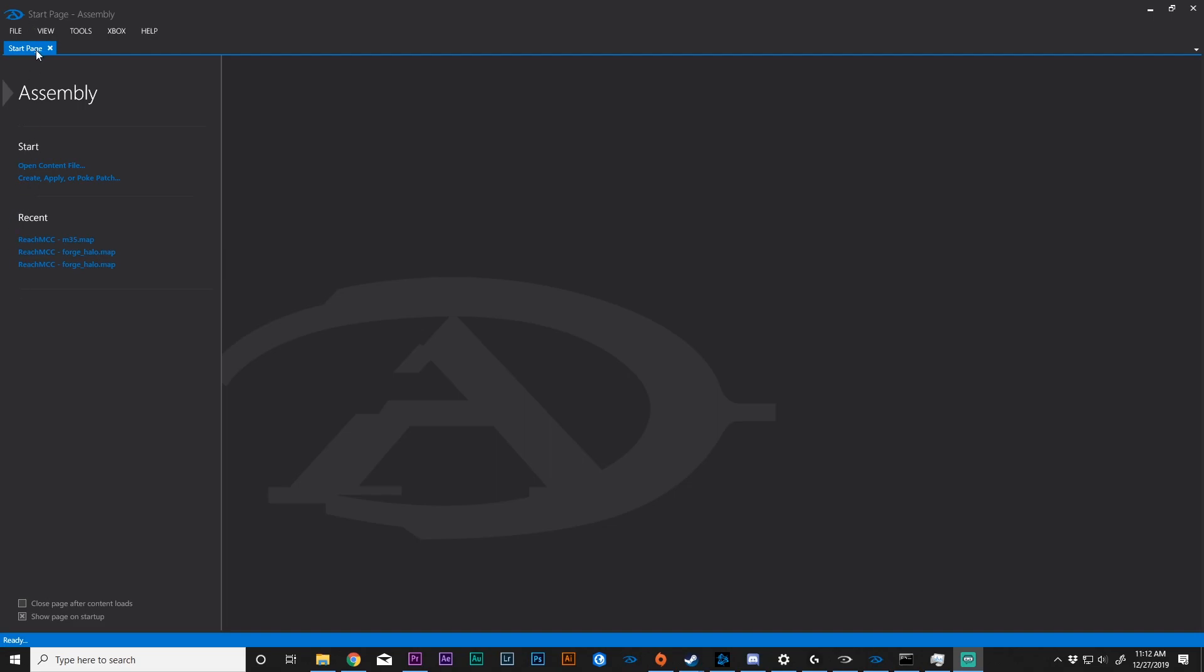Once you have installed assembly, you will see this start page where it shows you the first options that are available to you, as well as the recent maps that you have opened up.